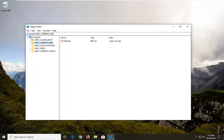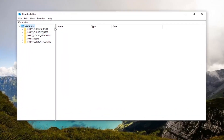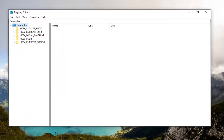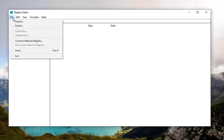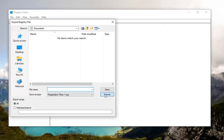Now before you proceed in the registry, I'd highly suggest you create a backup of it so if anything went wrong you could easily restore it. To create the backup, just left click on the File tab, select Export, give it a file name — I recommend naming it the date you're making the backup — set the export range to All, then save it to a convenient location. If you ever need to import it back in, just go to File and select Import. Pretty straightforward.